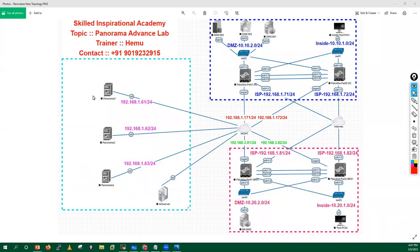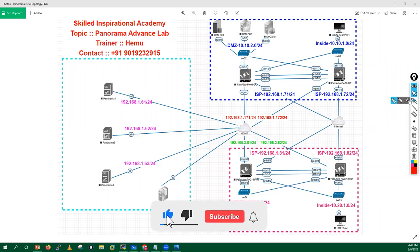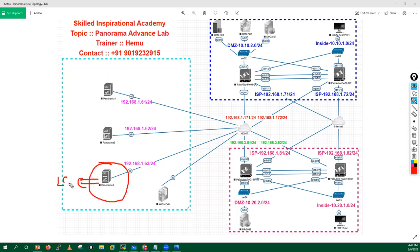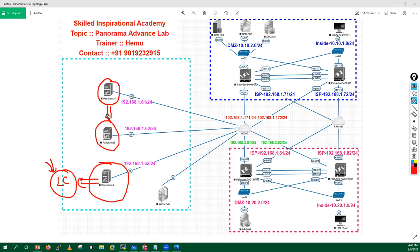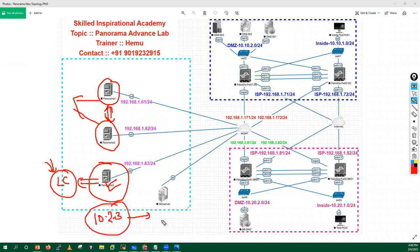Hello everyone, my name is Hemu. In this particular session we are going to discuss how we can upgrade a Panorama which is running in log collector mode. In the last session we already saw how to upgrade Panorama running in HA mode. This Panorama is running in a dedicated log collector mode, currently on version 10.2.3, and I want to upgrade it to version 11.